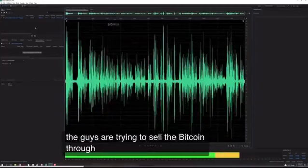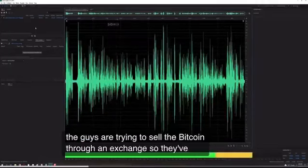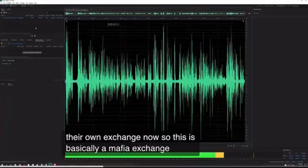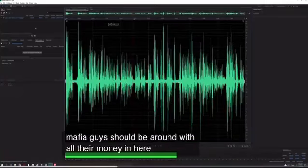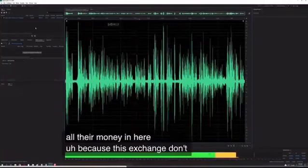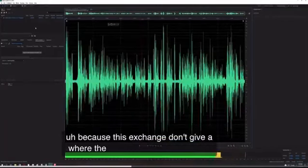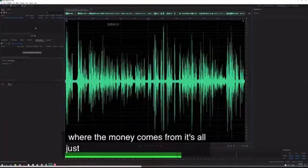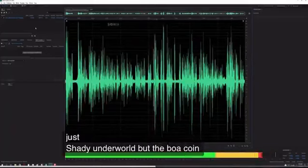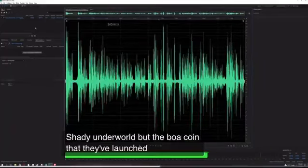So they've made their own exchange now. This is basically a mafia exchange - all the mafia guys just be around with all their money in here because this exchange doesn't give a shit where the money comes from. It's all just shady underworld shit, but the BOA coin that they've launched